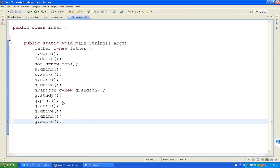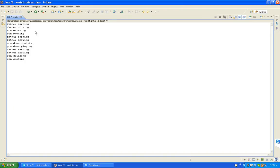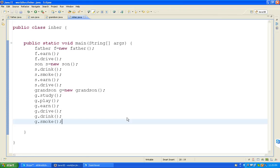Save, click and run. What we wrote - that logic will appear in the console area. Father earning. Father driving. Son drinking. Son smoking. Father earning. Father driving. Grandson studying. Grandson playing. Father earning. Father driving. Son drinking. Son smoking. That is the inheritance concept. It's a very very easy, simple concept.